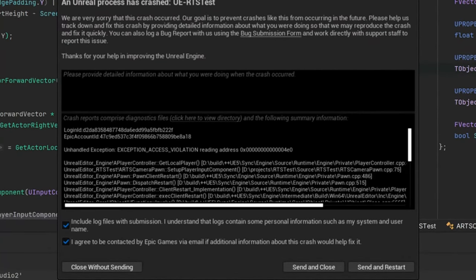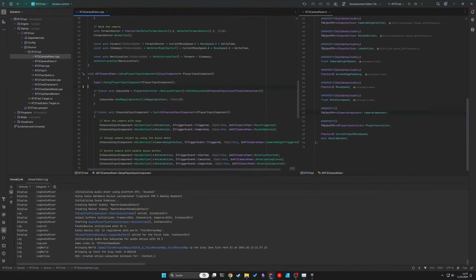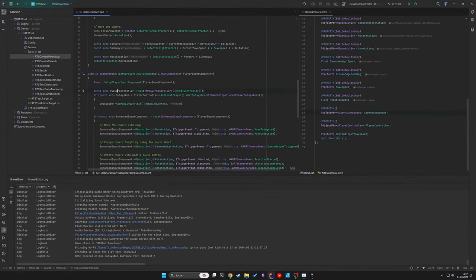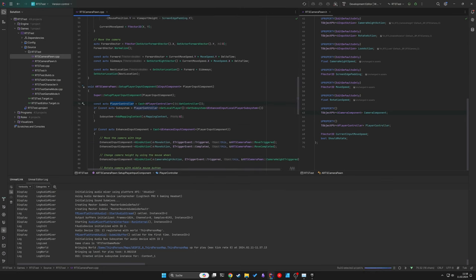Unfortunately there is a bug in our code and this is due to the lifecycle of our class and when certain functions are called. Unfortunately, the begin play function is called after the setup of the player input component.